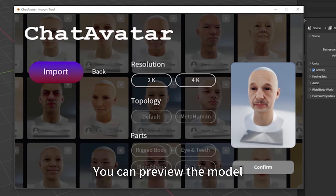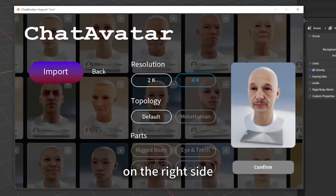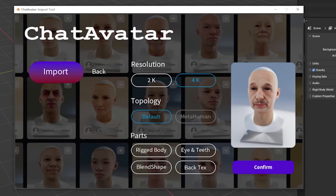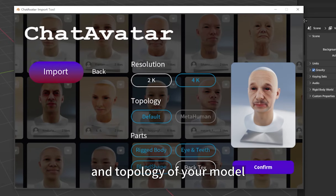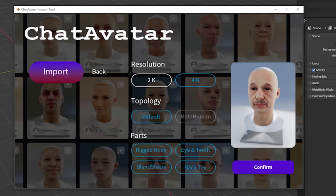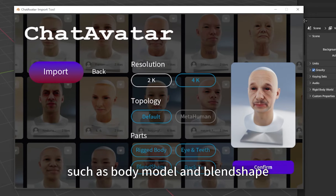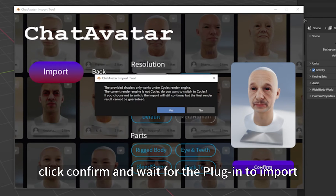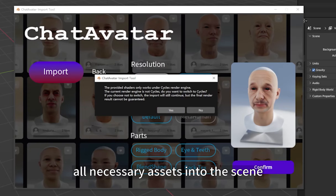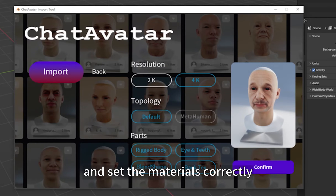You can preview the model and view the keyword information of the model on the right side. Next, select the texture resolution you want and the topology of your model. You can also select multiple model add-ons such as Body Model and Blend Shape. Once selected, click Confirm and wait for the plugin to import all necessary assets into the scene and set the materials correctly.